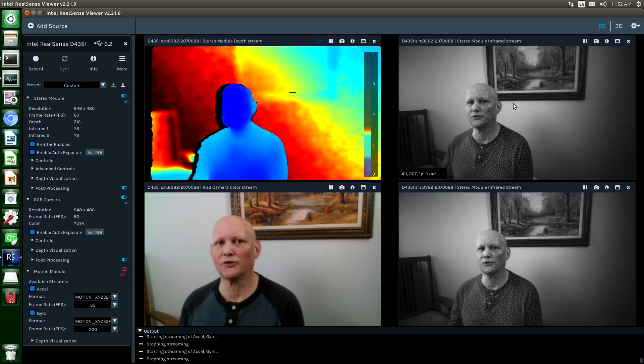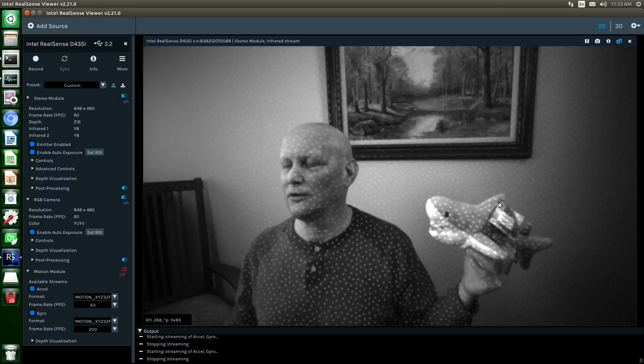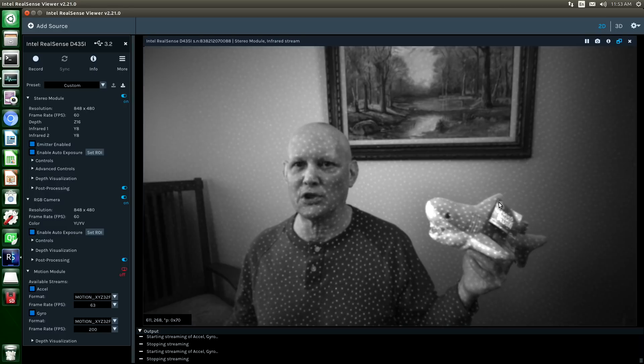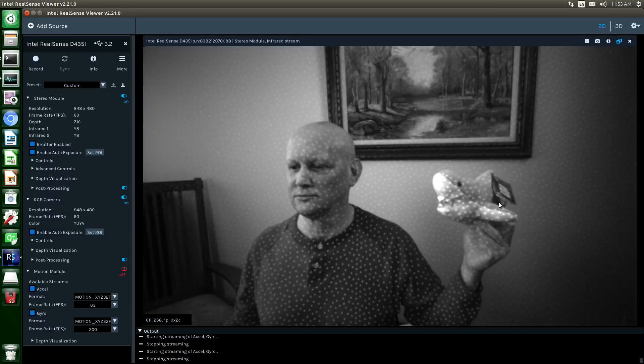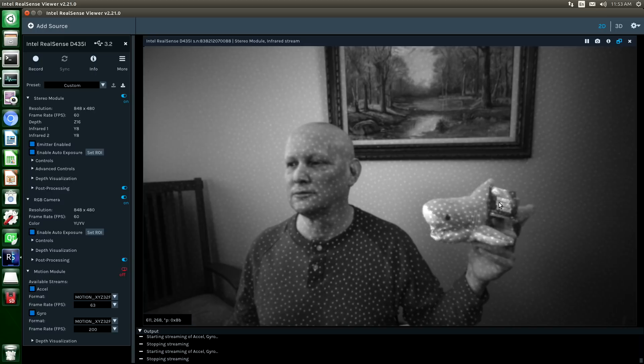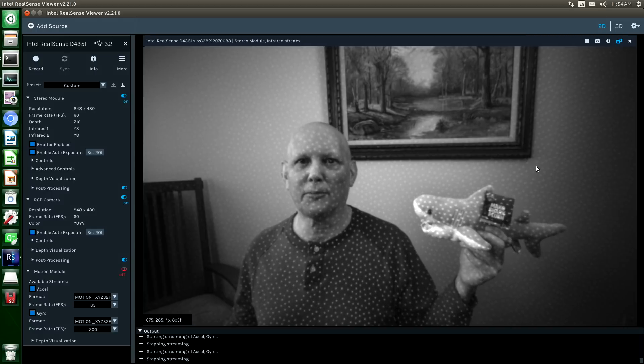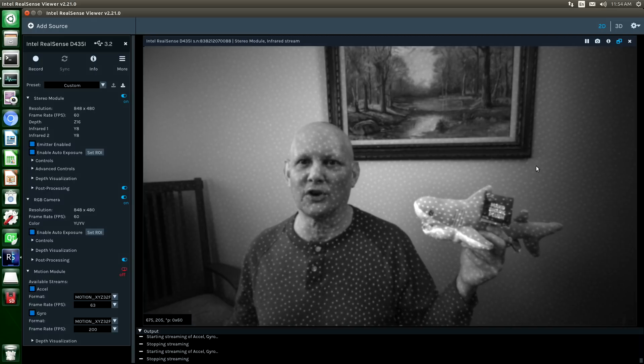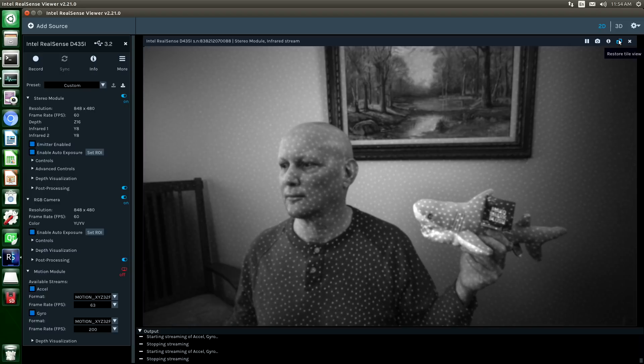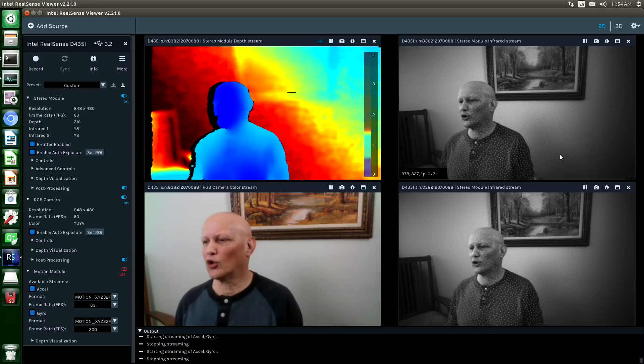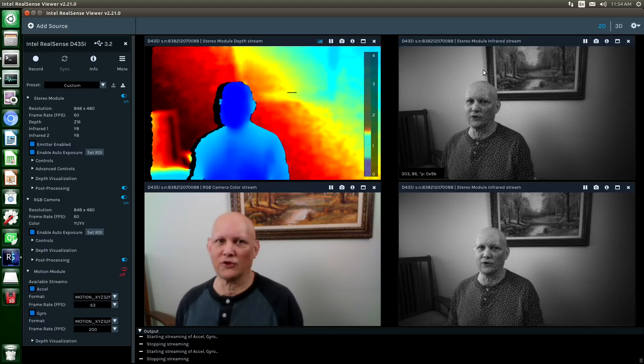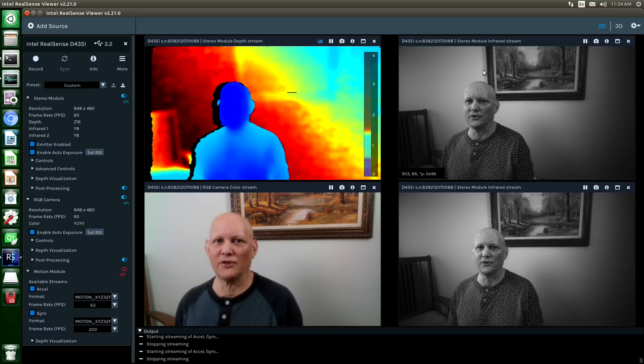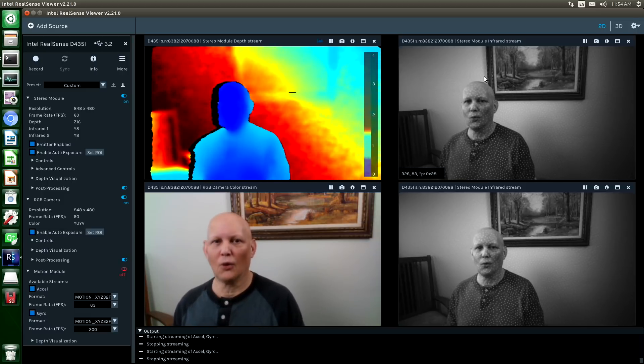If we take a closer look at one of the infrared streams, you can see that there is a laser, which emits a pattern of dots. Yes, a laser. Which helps the camera's onboard computer construct a better depth map. The onboard computer takes these two infrared streams, rectifies the images, and then combines them into a depth map.